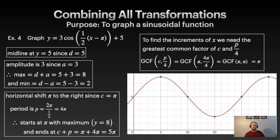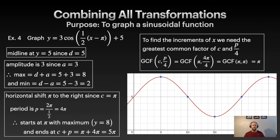Taking all these characteristics together — midline at 5, amplitude of 3, horizontal shift, period of 4π, and π increments — we produce the graph. Starting at the maximum and moving π increments to the right: midpoint, minimum, midpoint, high point. The steps are always the same: identify characteristics, find x-axis spacing, and plot the five key points.